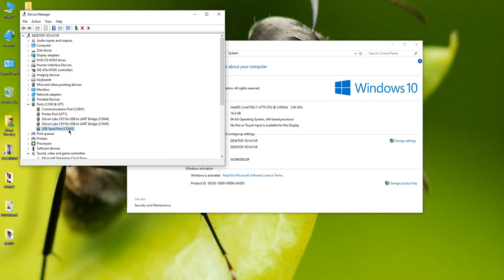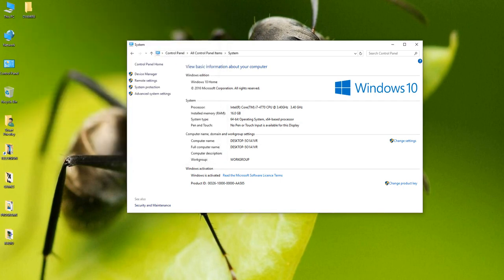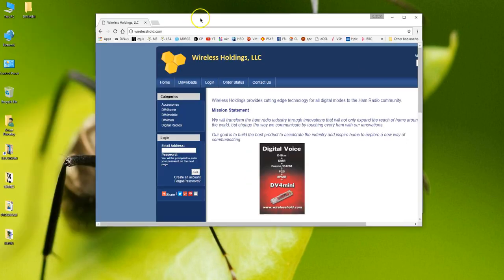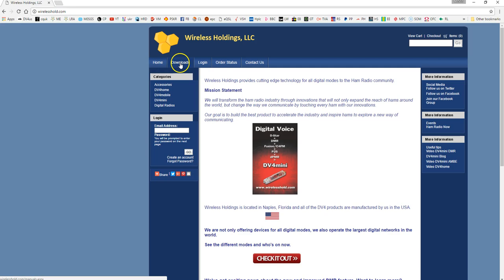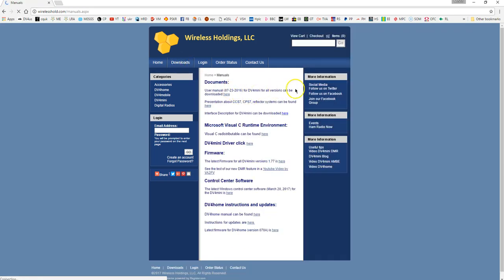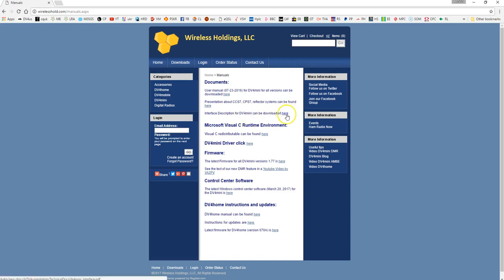So that's the first thing to do. Next thing to do is obviously download from the web page all the latest firmware and drivers and control panel. So we'll do that next. And the place to get all that information is from the creators of the DV4 mini wireless holdings LLC. To find where all the information is and where the files are just click on downloads. Don't bother with the interface description. It comes up with a 404 message.